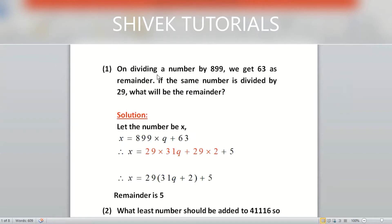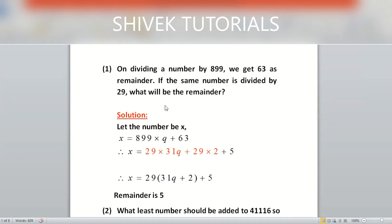Question number one: on dividing a number by 899, we get 63 as the remainder. If the same number is divided by 29, what will be the remainder? The number is not given, so we will assume it is x. The formula to find the number: if the number is divided by 899 (the divisor), x equals divisor into quotient plus remainder.